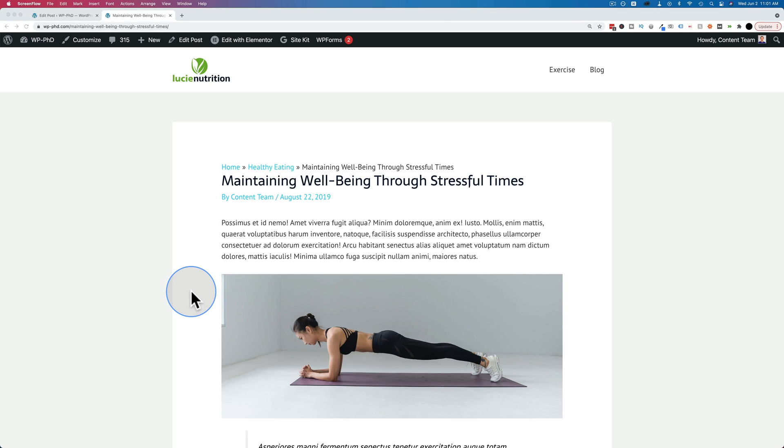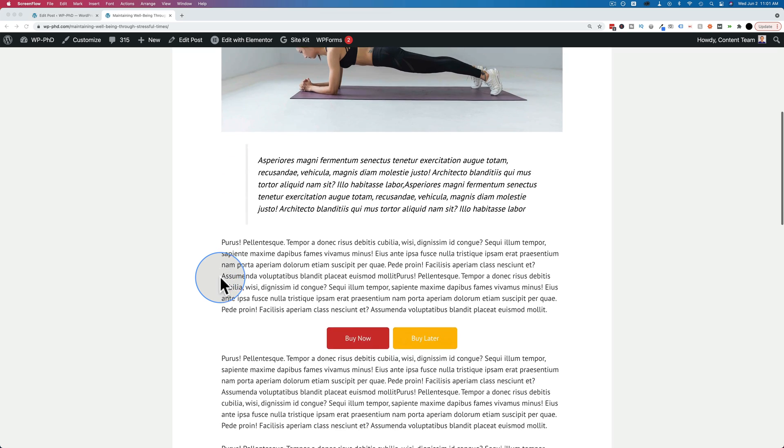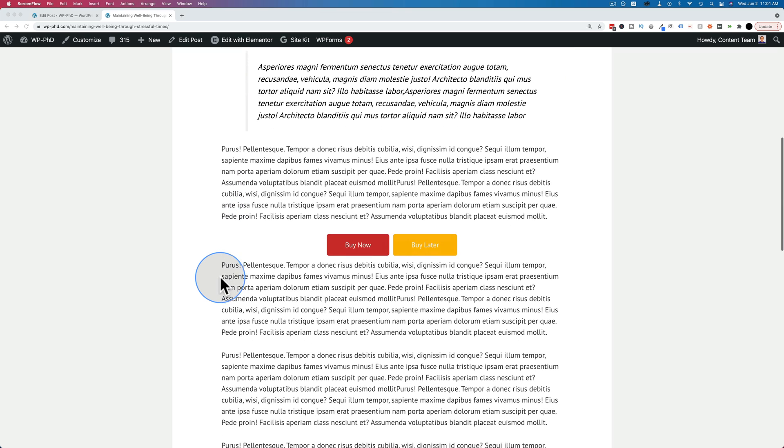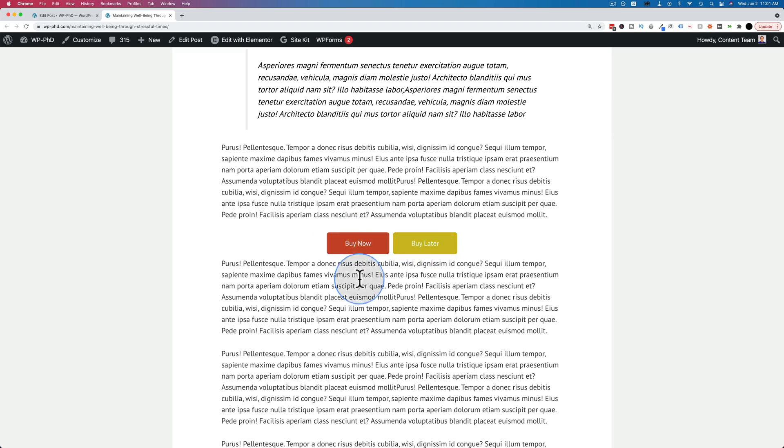In this tutorial, I'm going to show you how to center buttons that are added through the WordPress Gutenberg editor. In this example, we have two buttons that are side-by-side, and they are centered, just like this. And I'm going to show you how to make that happen in this tutorial.